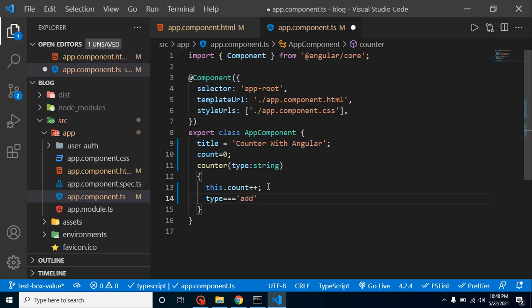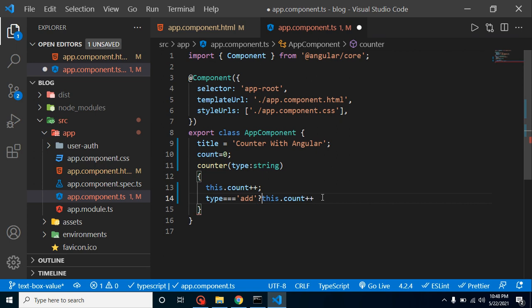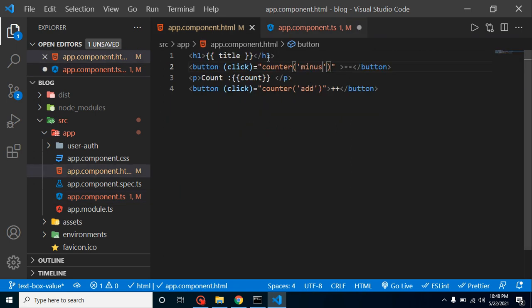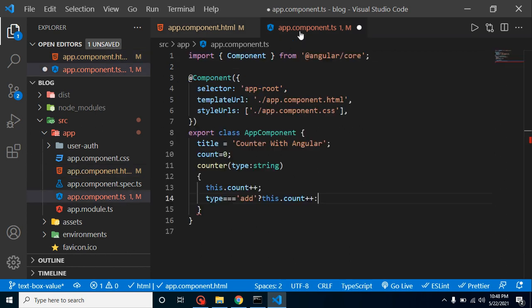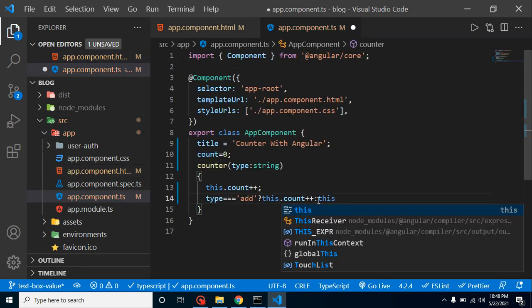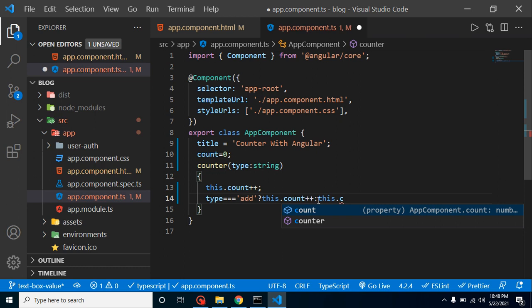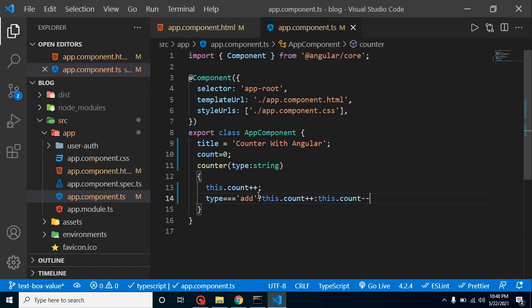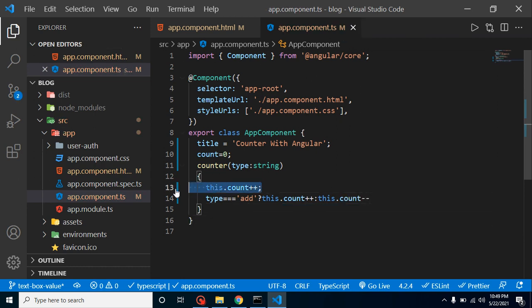Now let's check that type. If type triple equal to add, then simply use here this.counter plus plus. We have to use here question mark. Else, this is not true, that means we have the second case, which is minus. For that, what we can do here? Just simply put here this.counter minus minus. Perfect. We don't need that one.